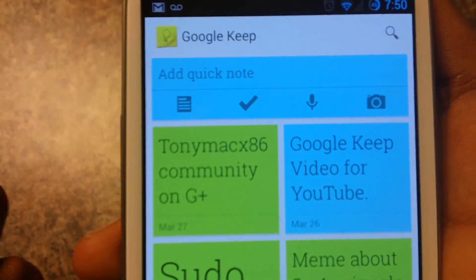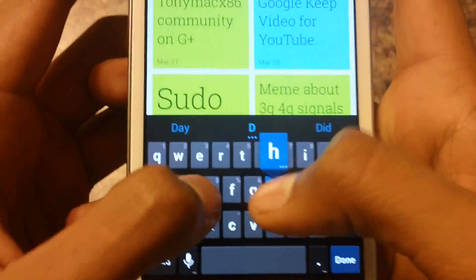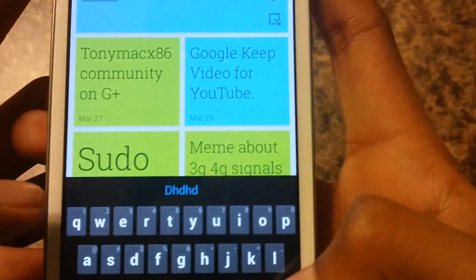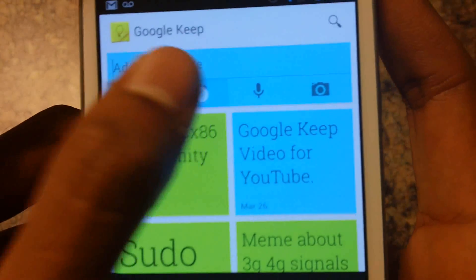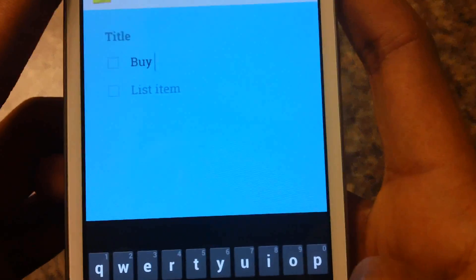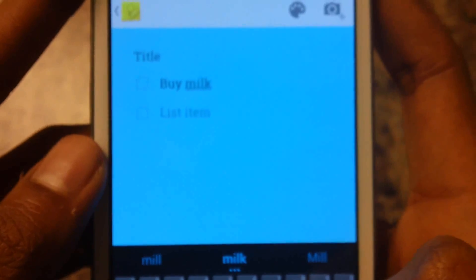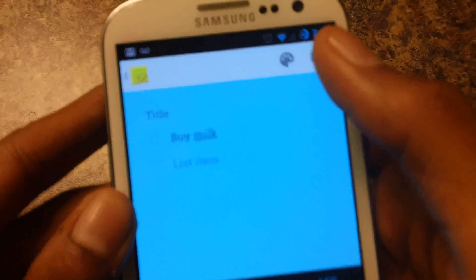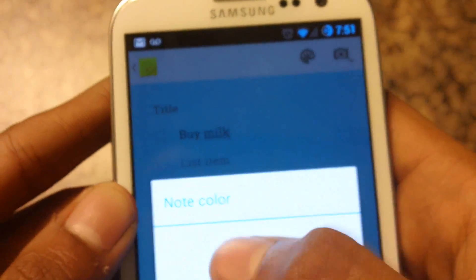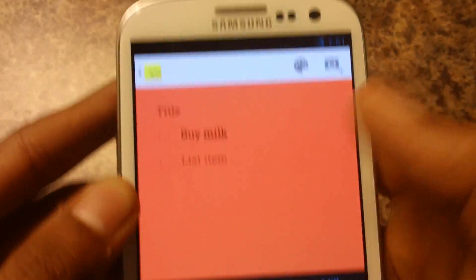You guys can type a note with the keyboard like this, or you guys can make a checklist — like this. Let's type in 'buy milk' like that, and you guys can change the color on the top.